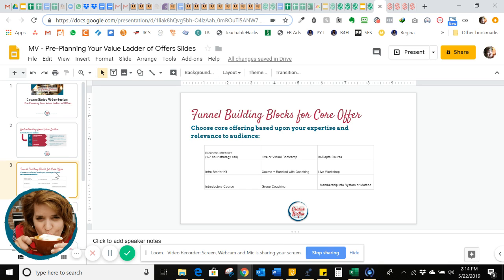Let me take you through some building blocks of your core offer. Remember, we're starting in the middle. This could be a business intensive, a starter kit, an introductory course, a live or virtual boot camp, maybe a course bundled with some coaching, a group coaching offer, or an in-depth course. Your core offer could be your main course with the bulk of your content and expertise, a live workshop, or a membership into a system or method that helps your ideal students reach the transformation promise that you have for them.